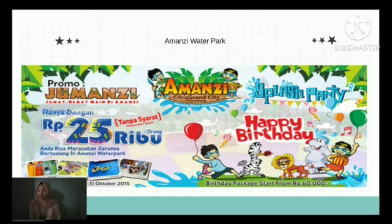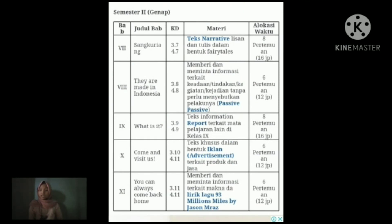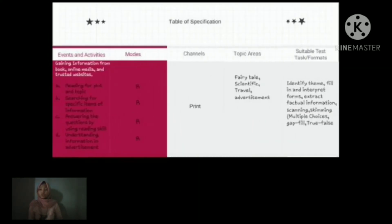Thank you for your attention. The next material will be explained by the next presenter. Assalamualaikum warahmatullahi wabarakatuh. My name is Nela Seri Jani Riwarnia. I will explain the third text to be tested — it is about advertisement text that describes a read and promo in Amanji Waterpark, based on syllabus K13 at curriculum chapter 10 in junior high school. The text is suitable for students at the junior level. Related to the table of specifications, the format test for junior level is true or false, which is based on event and activity, namely gaining information from trusted websites such as reading advertisements, searching for specific items of information, and understanding information in advertisements.